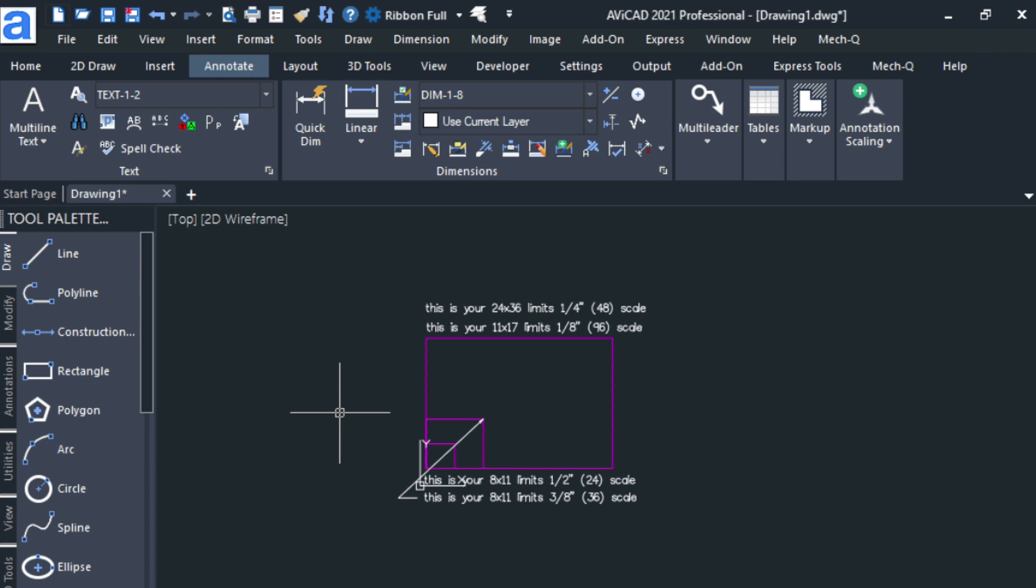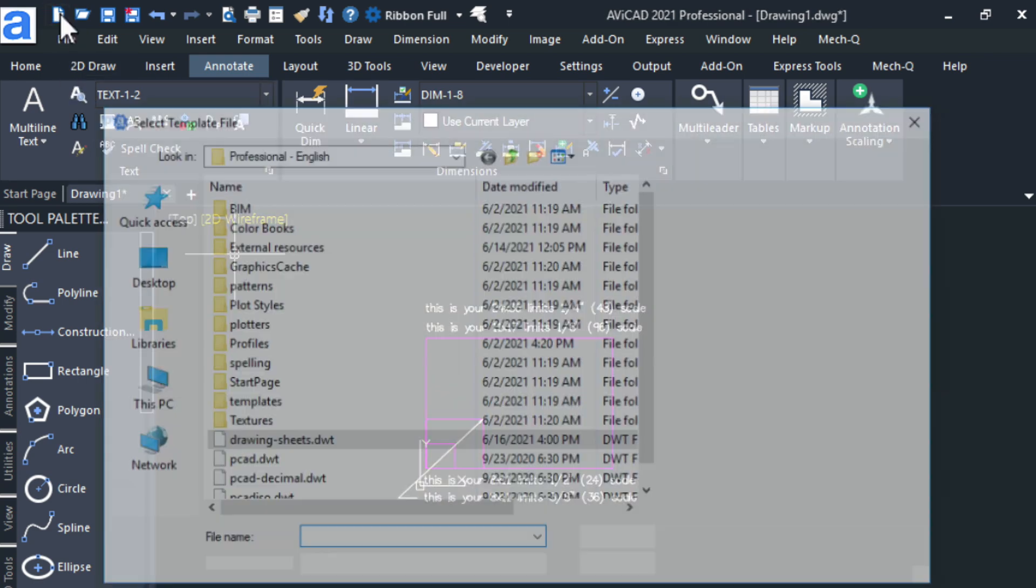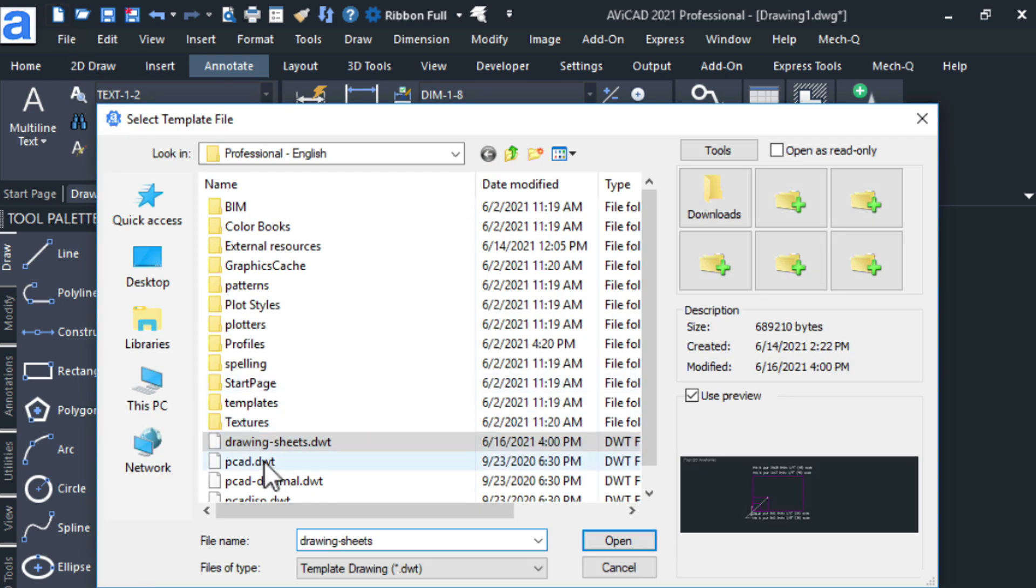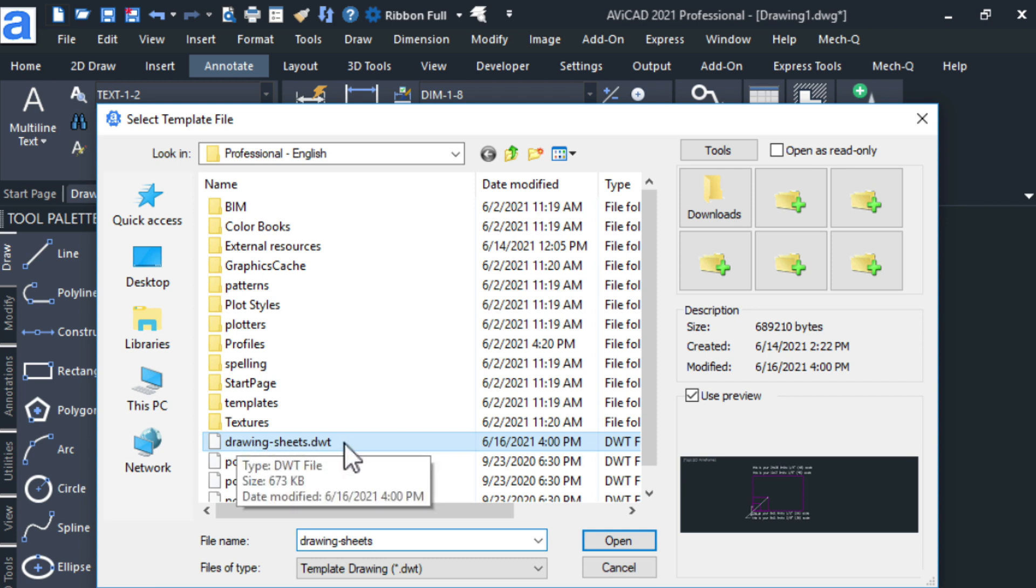So I've opened this file with the drawing sheets template. Download this template using the link below if you need to. This video will apply to both AutoCAD and AviCAD users since AviCAD is AutoCAD compatible, there's no differences.